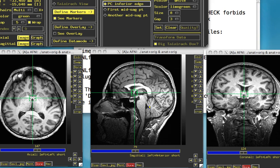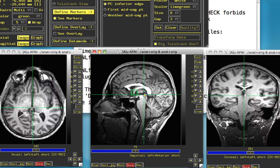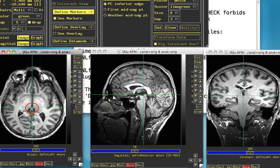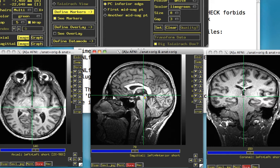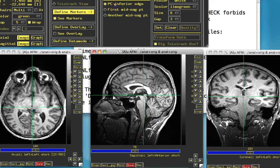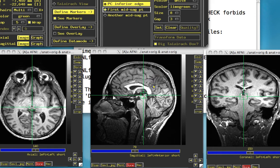For the posterior commissure, this is a slightly trickier landmark to find. A good rule of thumb is it's at the very top of the cerebral aqueduct. You can see there's a thin band of white matter right about here. If your anatomical data set isn't very high resolution, it can be very hard to see. Move around until the posterior commissure — this bundle of fibers connecting the two hemispheres — starts to come into view. Click Set. Now we need two mid-sagittal points.